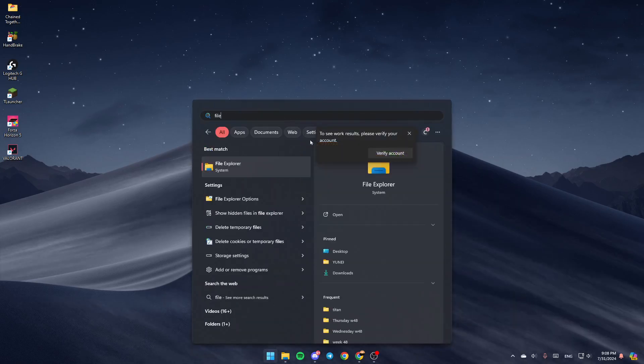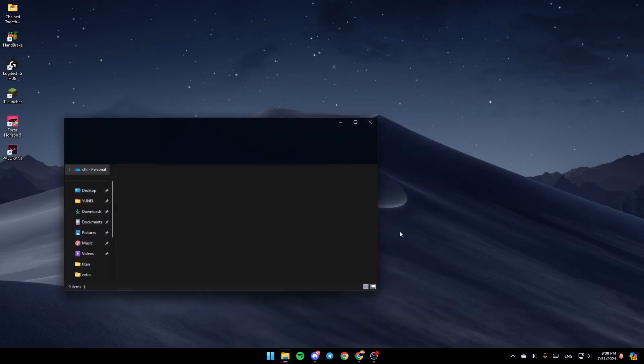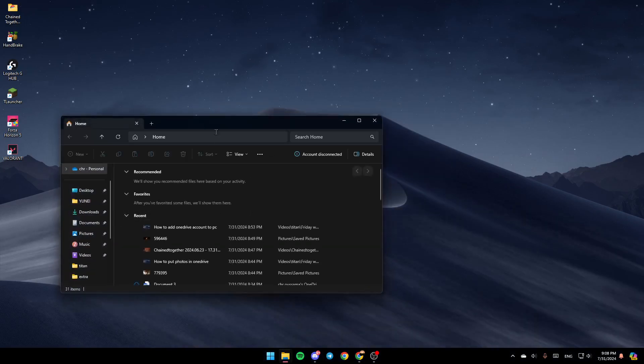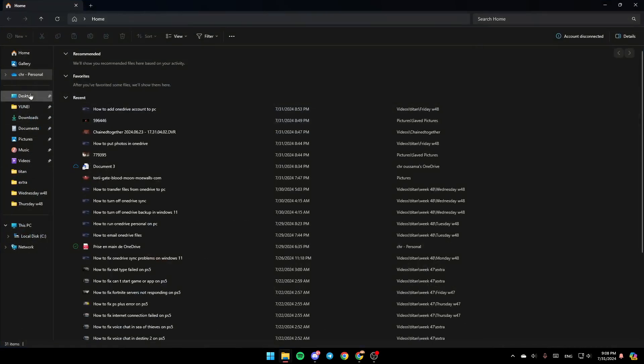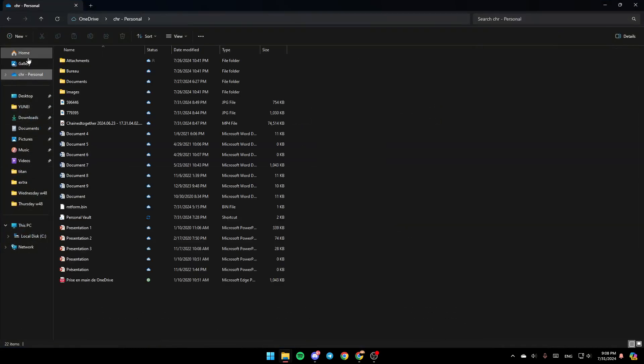And then go ahead and click on Open. Once you do that, you're going to find all of the sections in the left. Here you're going to find Home, Gallery, and right here you're going to find OneDrive.